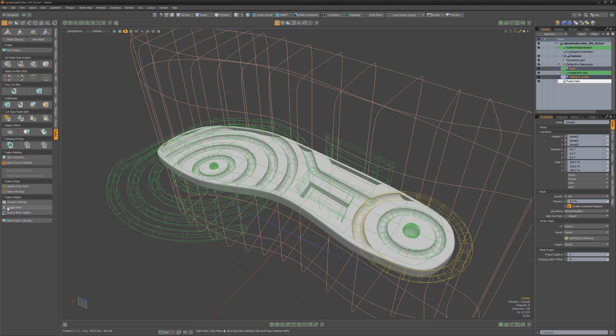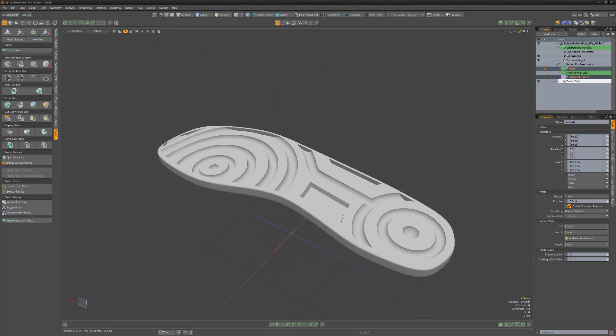If we click the Source Mesh Visibility button, we can get a clean look at the mesh we've created.